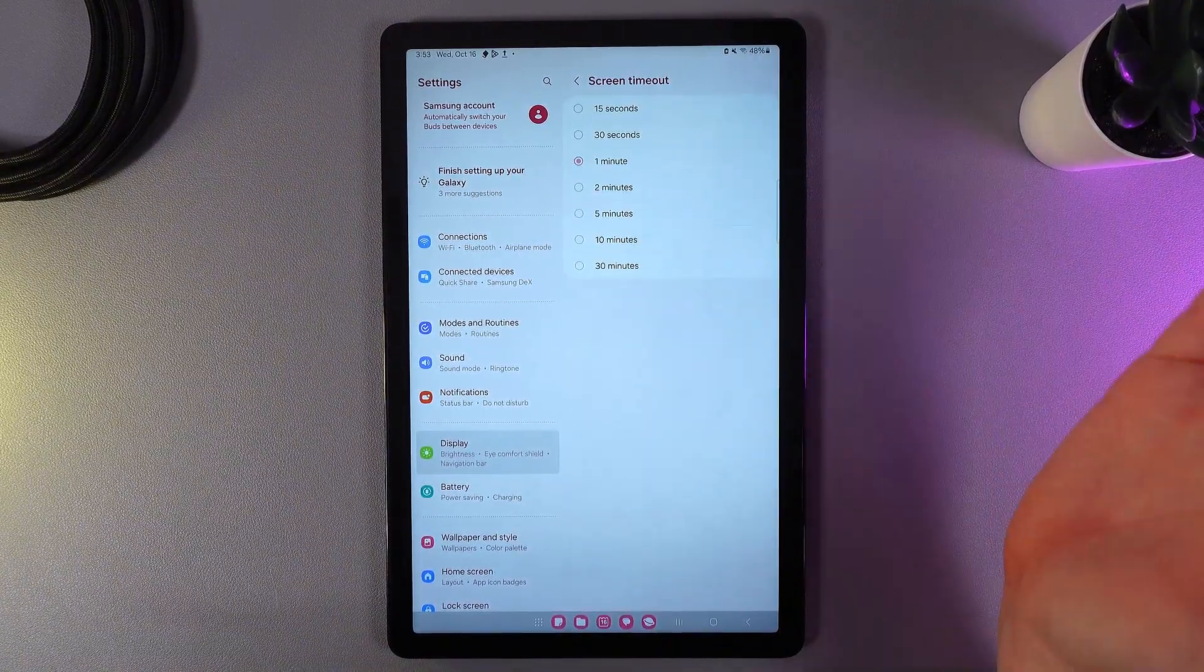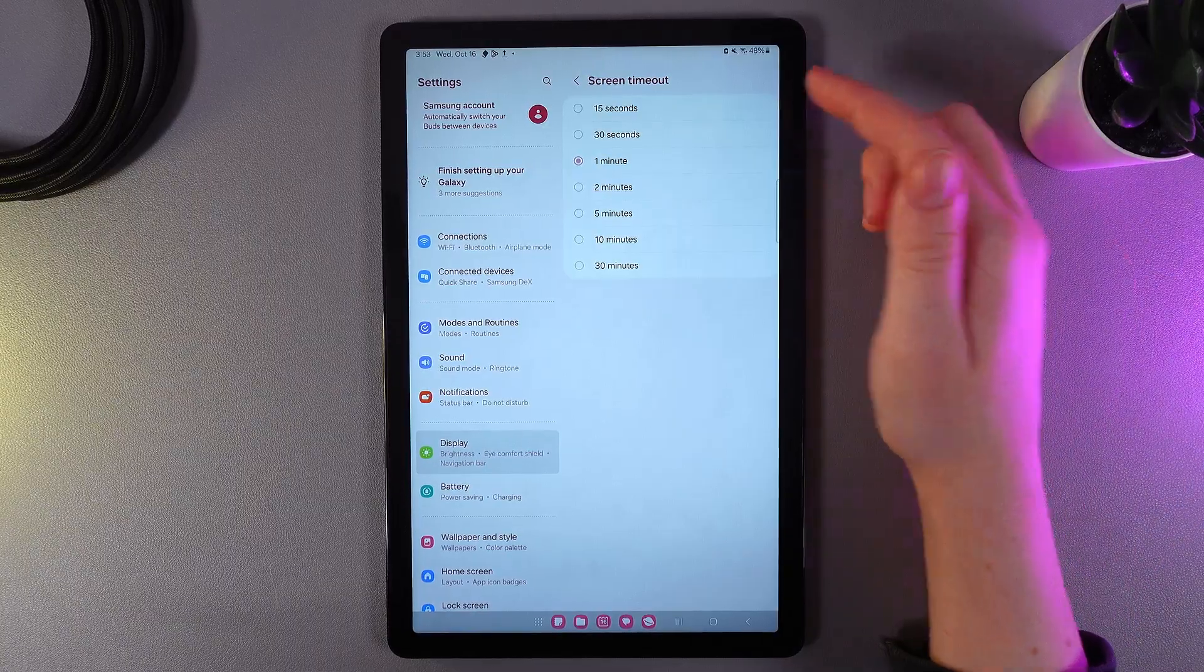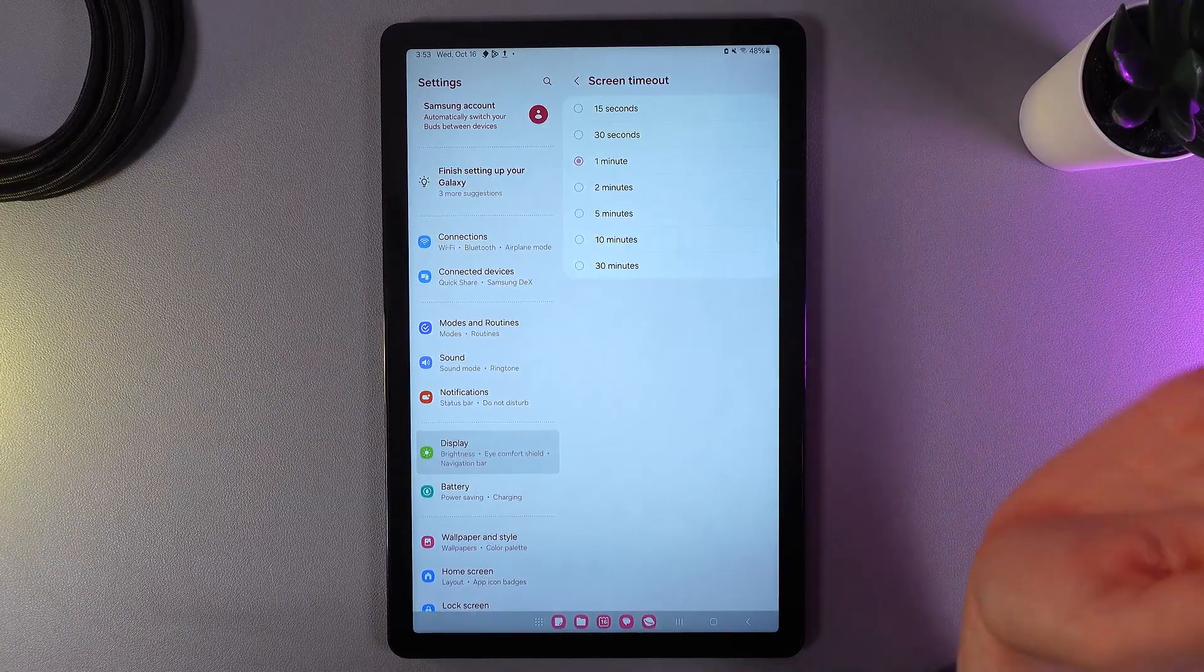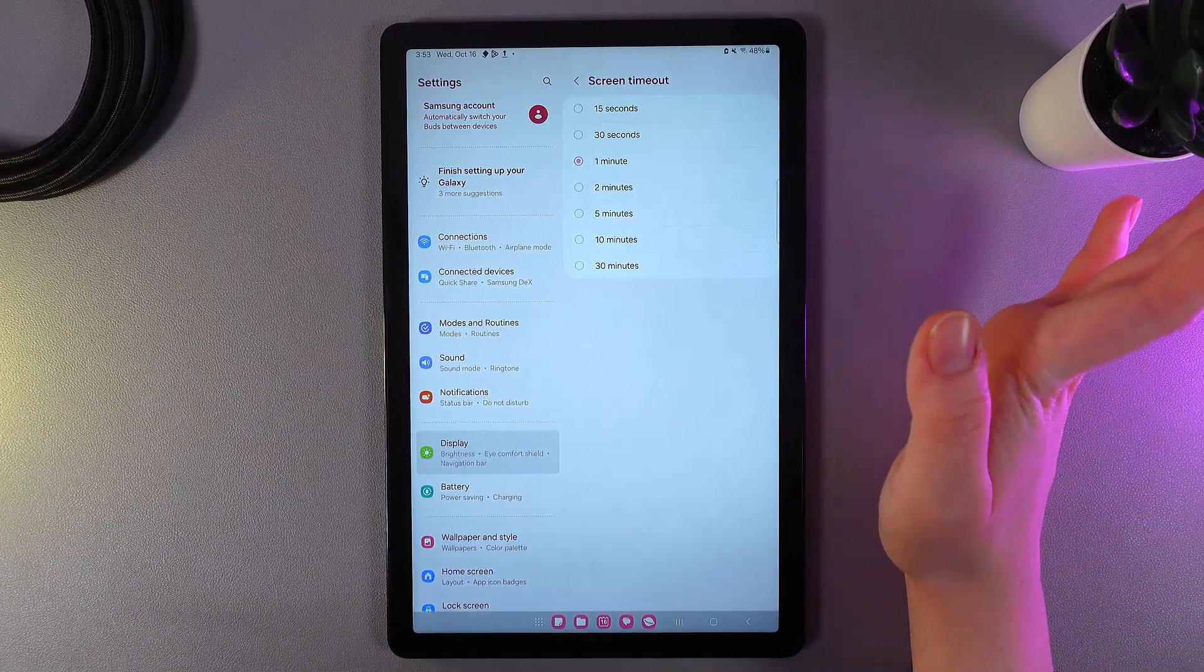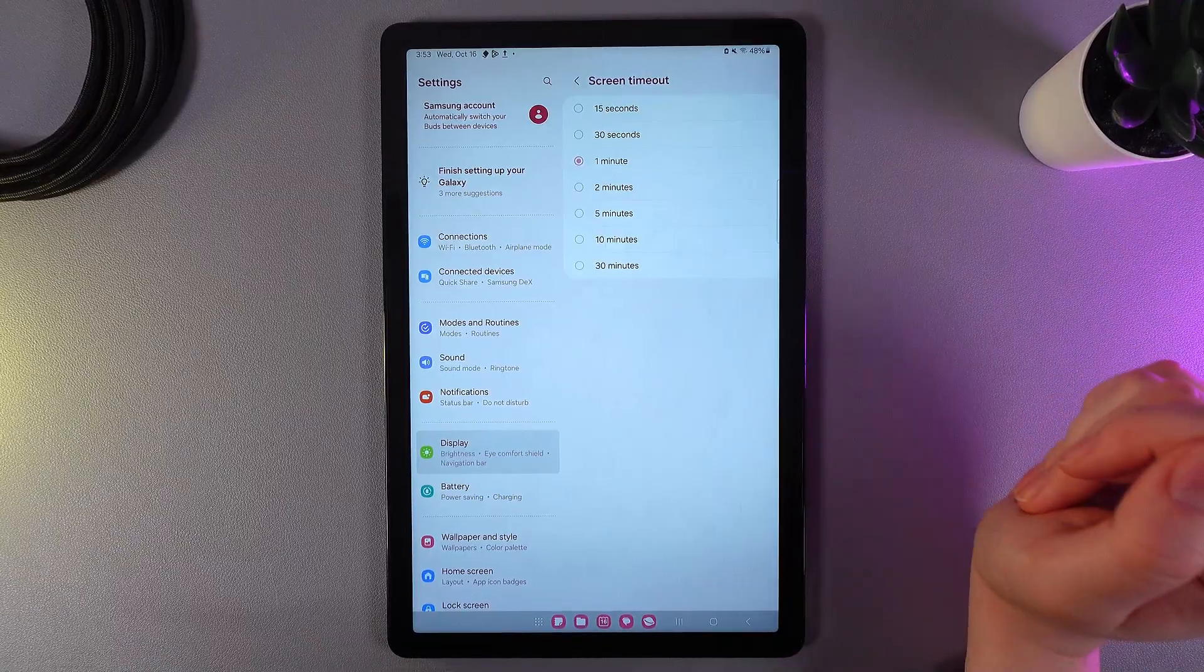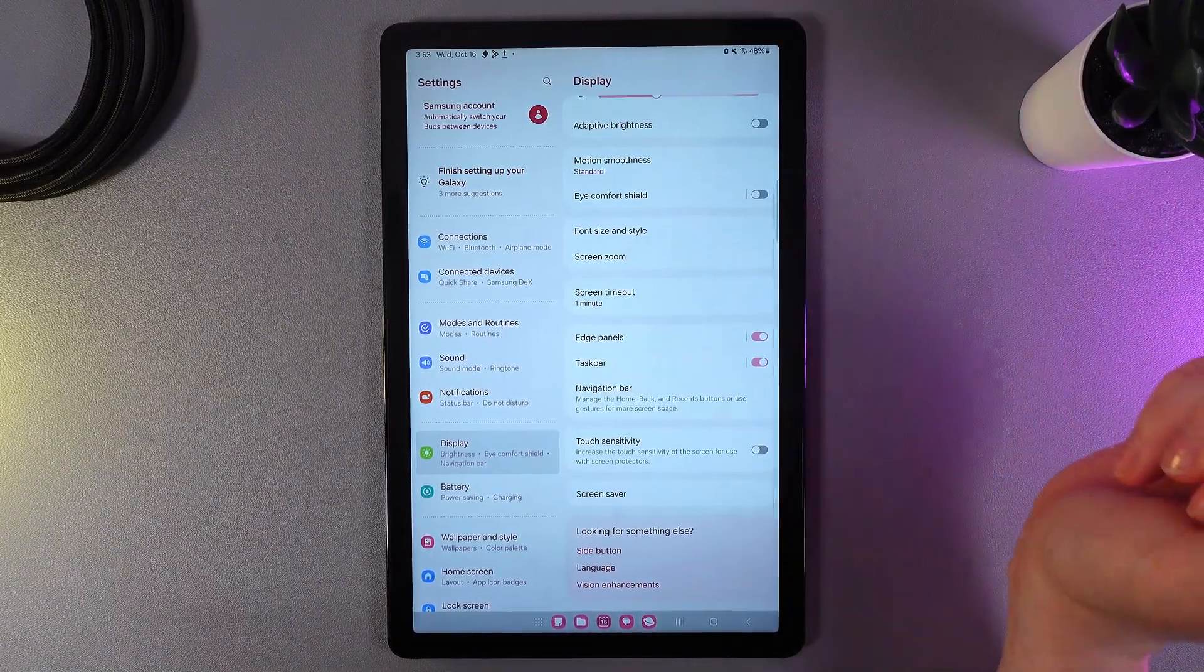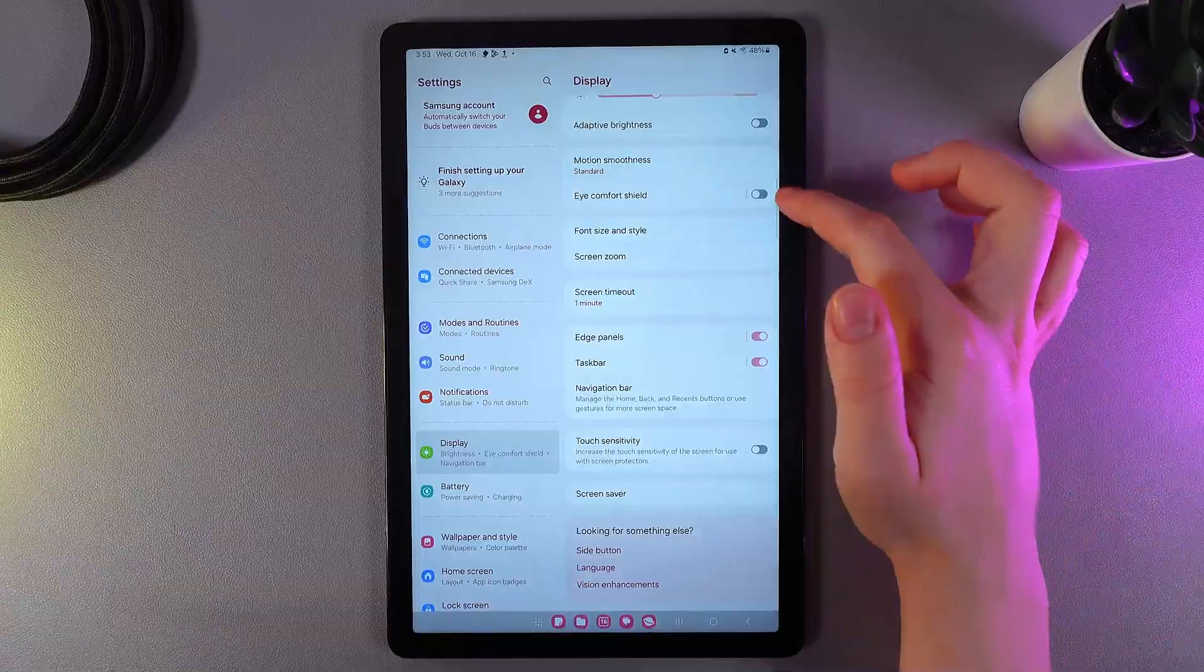Next thing that we got here is the screen timeout. Here we can see options from 15 seconds up to 30 minutes. But always remember that the bigger the screen timeout is, then the more it drains the battery.